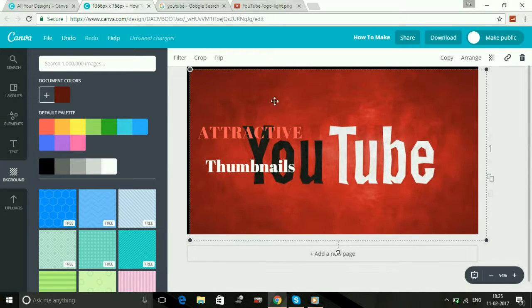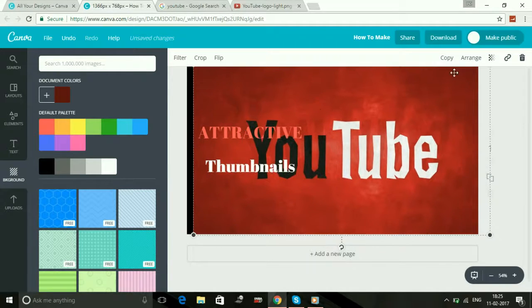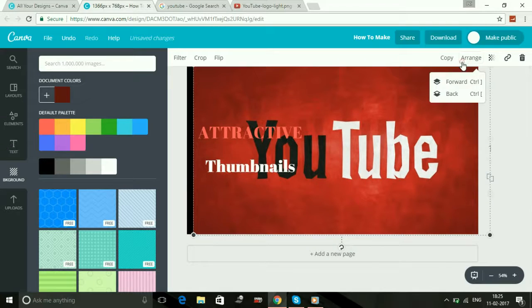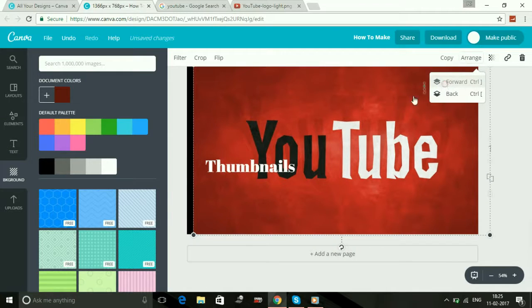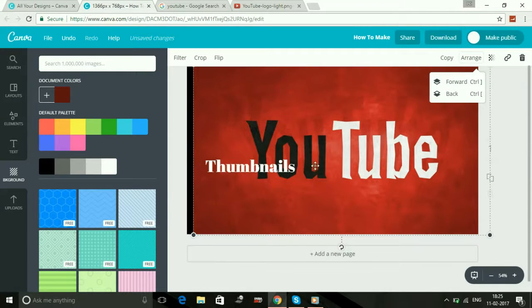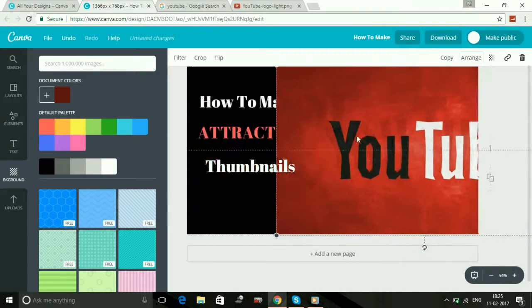As you can see, image is on back. But if we select forward, then image is above the thumbnails, all the text.